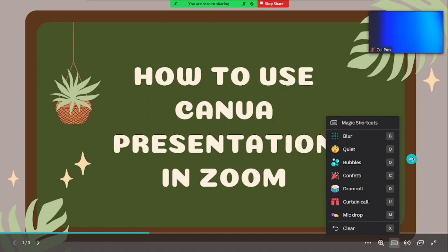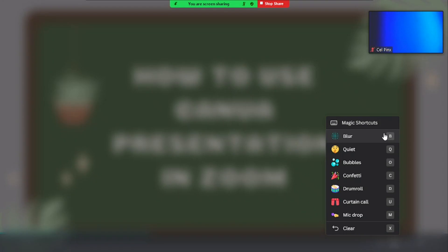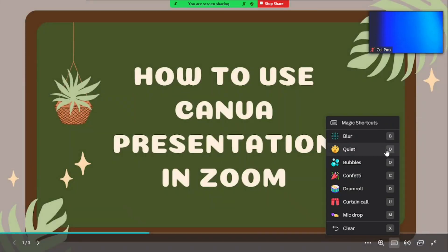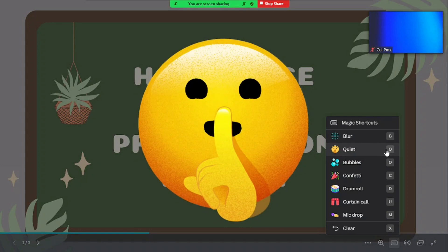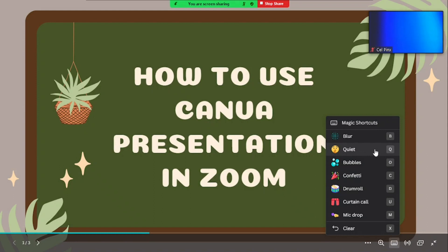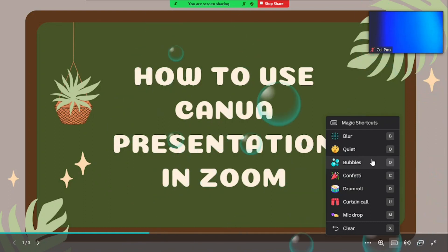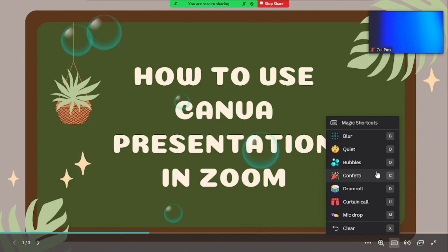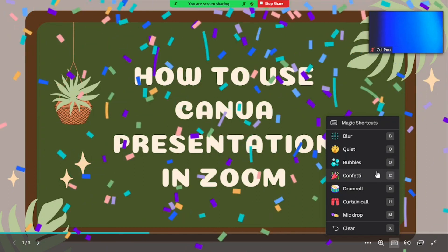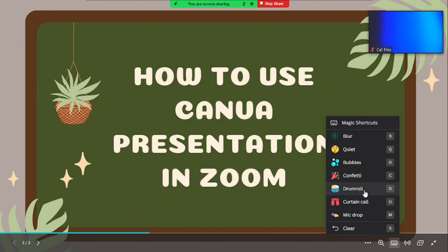Then we have the Magic Shortcuts — these are special effects with corresponding keyboard shortcuts. Press B to blur your presentation, Q for Quiet to signal your audience to be quiet, Bubbles for a bubble effect, C for Confetti, D for Drum Roll which is great for building suspense, and U for Curtain Call. You can also press Clear to clear everything.